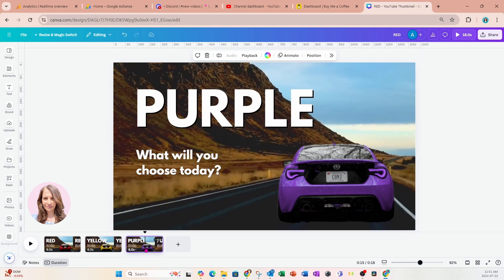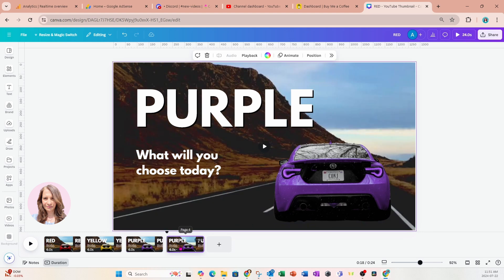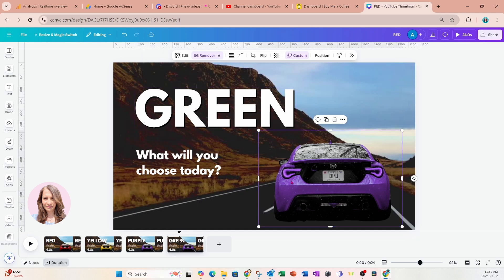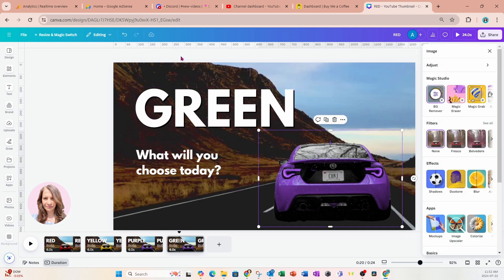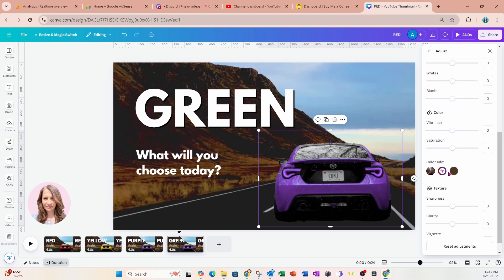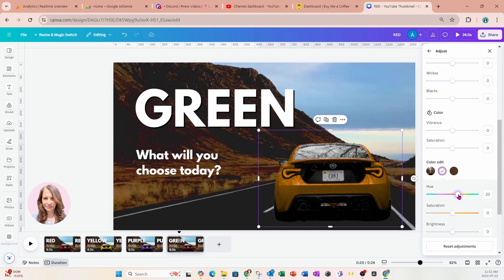I'm going to come back to the slide, take a copy, and paste it. This is our final slide. For our final slide, I'm going to change the color to green. I'll select that text box, go to Edit, select Adjust, scroll down to the bottom, click the color editor, and bring the hue all the way up to green. If you want to adjust the saturation, you could do that as well.